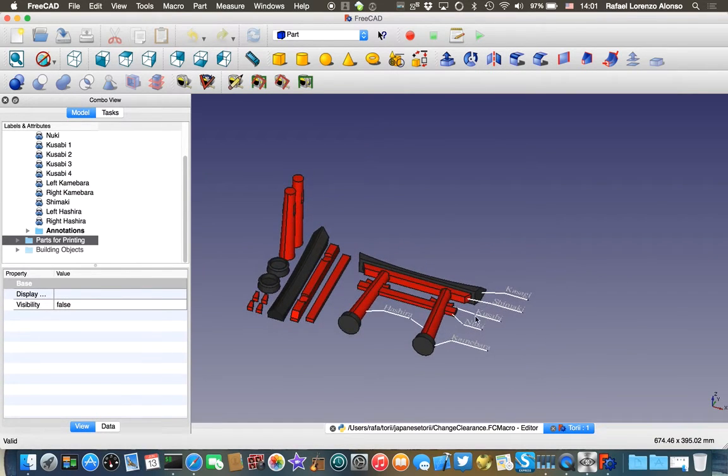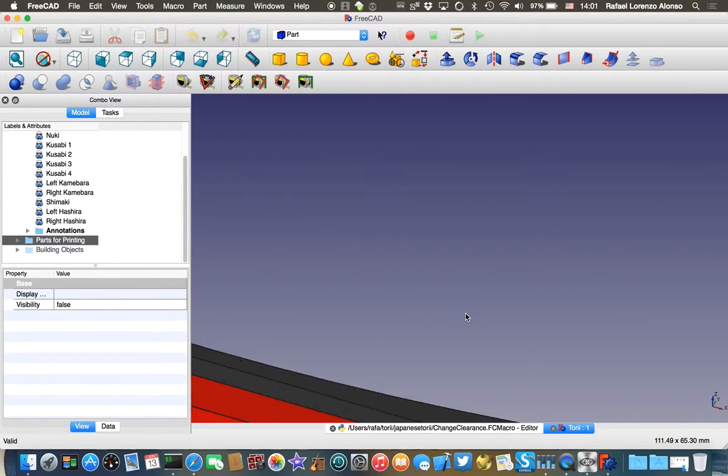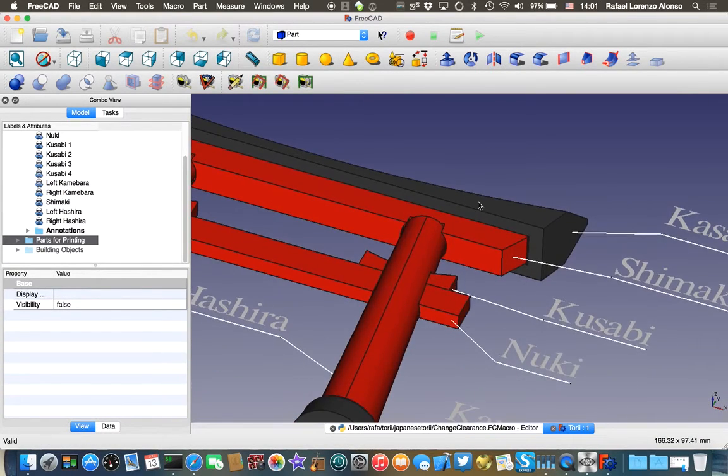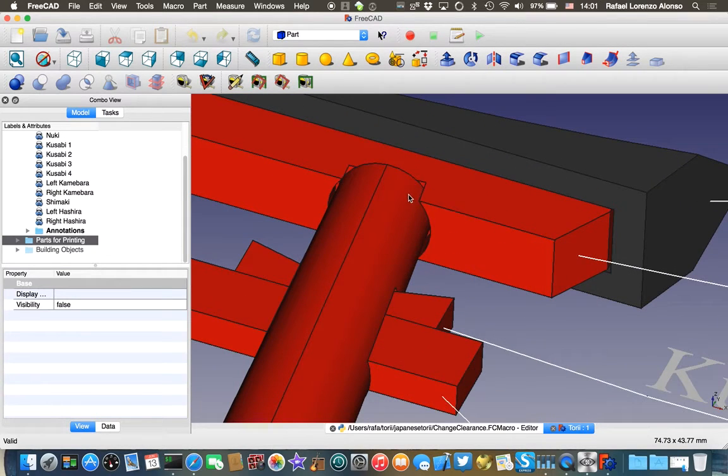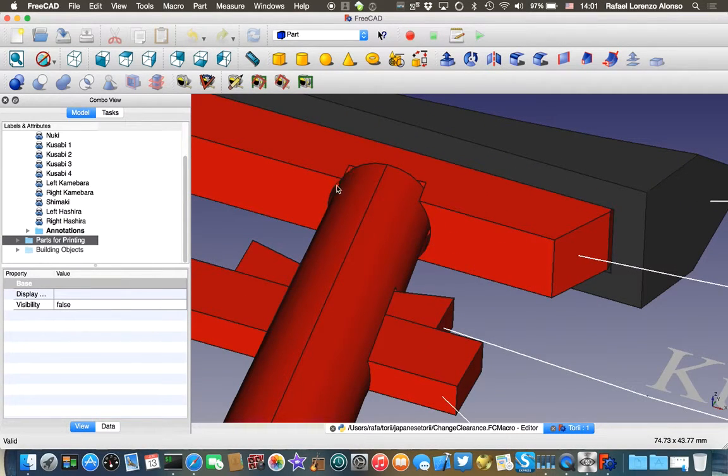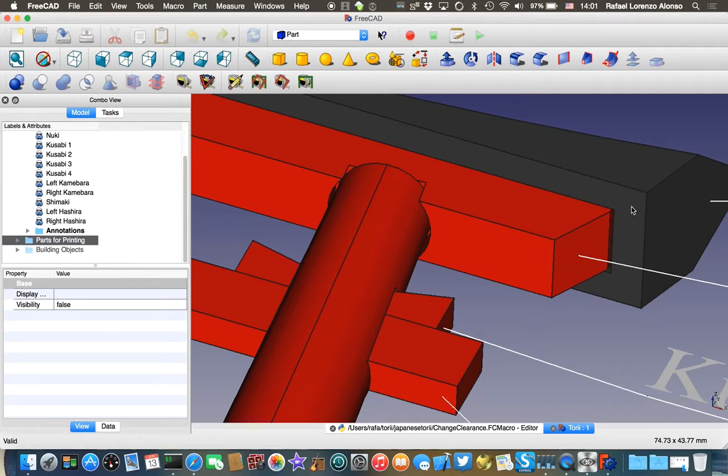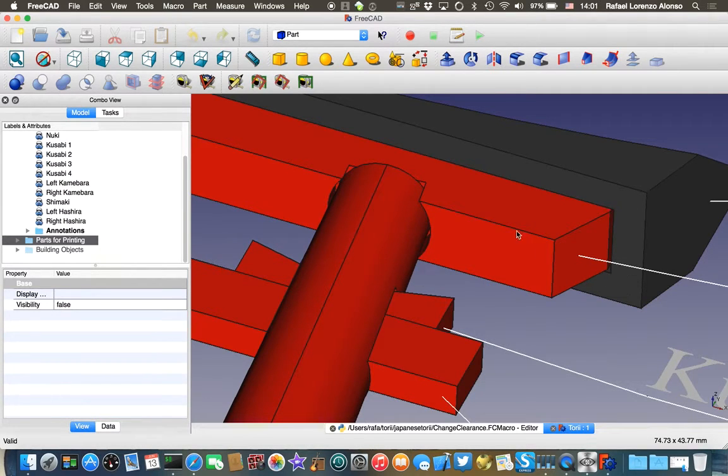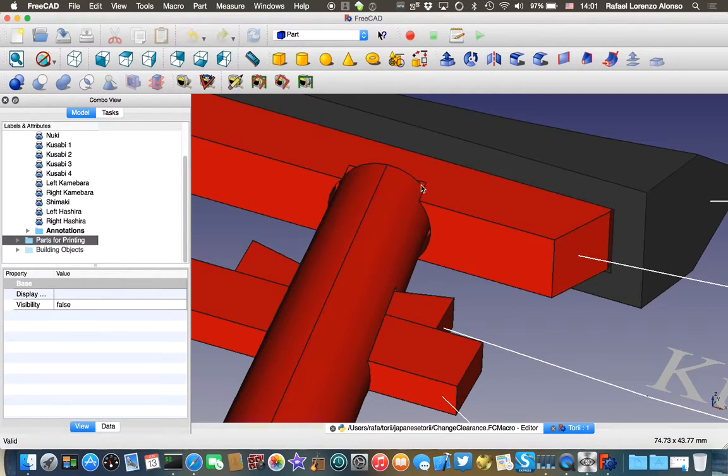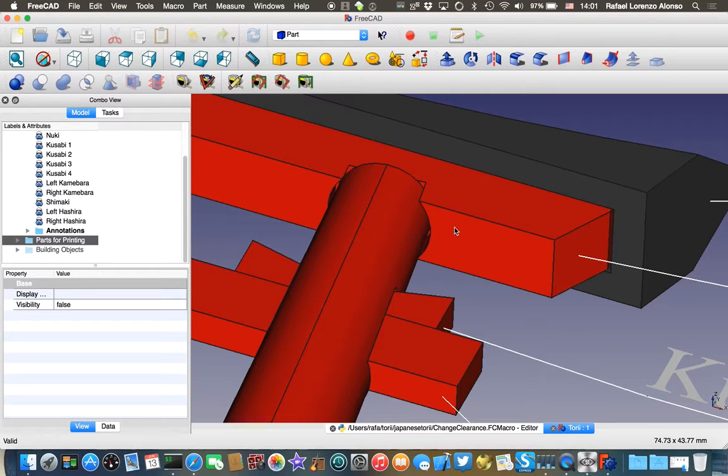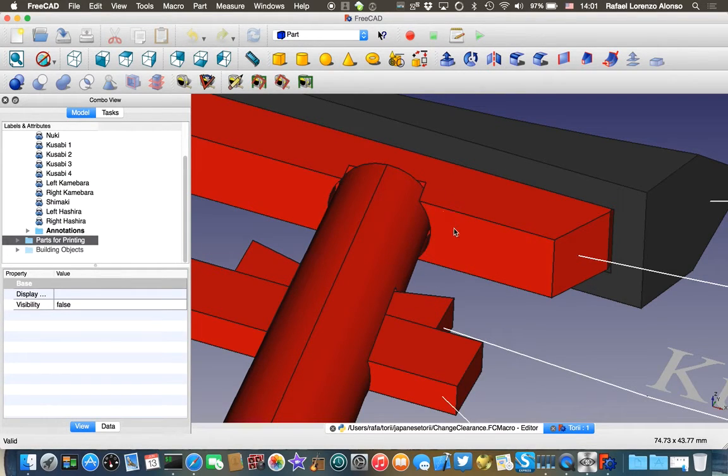I'm gonna zoom in so you can see here the effect of the clearance. In here, and in here, and in here, all the parts where the different objects are joined together have a small gap. That gap at the moment is 0.5 millimeters, and this is the way of adjusting it.